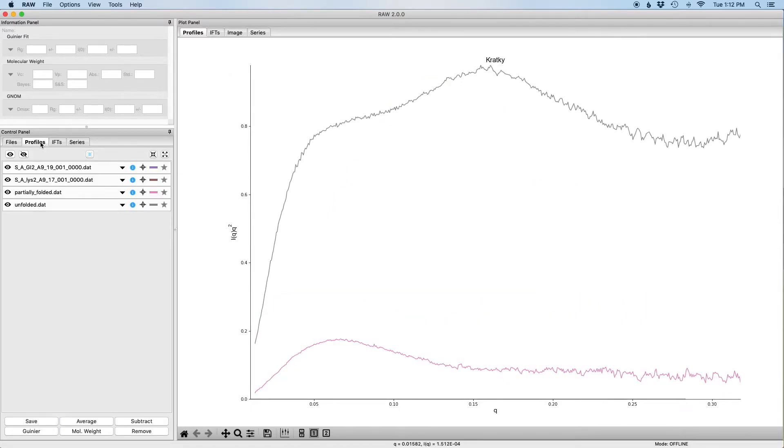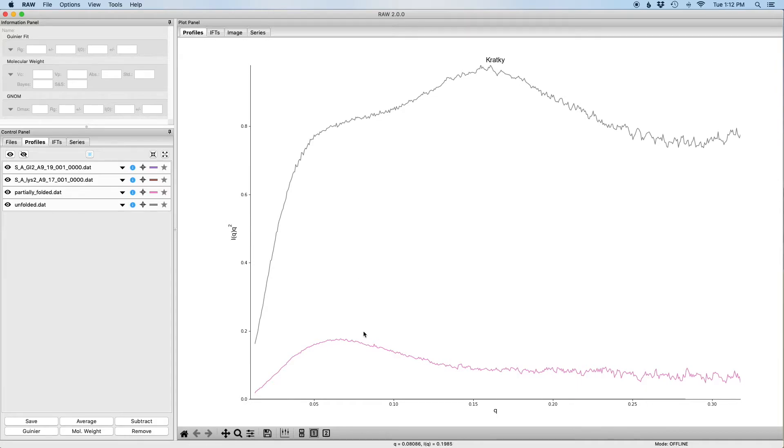So if I go back to the profiles tab in the control panel, you can now see that all four profiles are loaded. However, on the plot we're really only seeing two profiles: the unfolded and the partially folded.